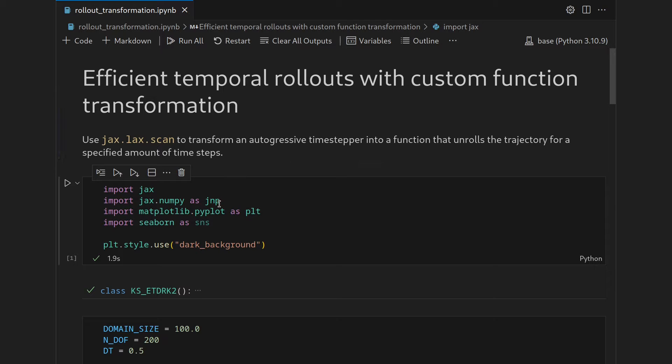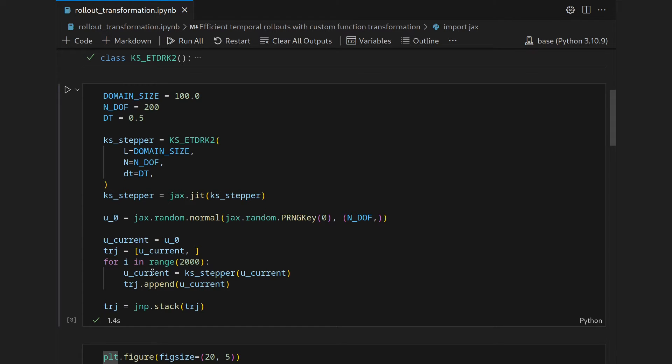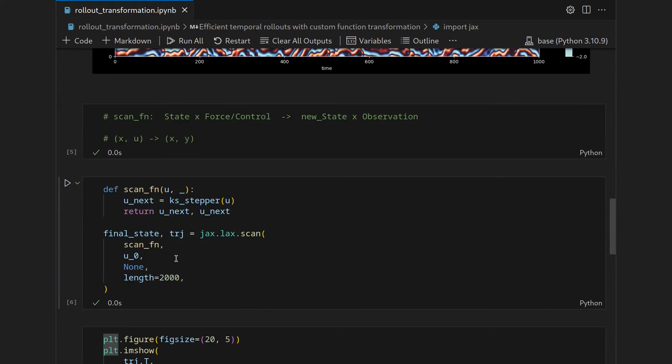In the last video we looked at the common pattern you see when rolling out solvers where you have lists to which you append entries and ultimately stack them. You have a carry that carries over between the loops, typically the state that is advanced, and this pattern can be efficiently replaced by jax.lax.scan.